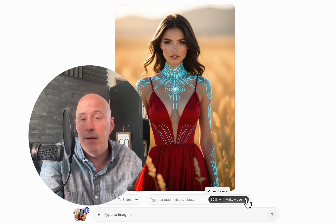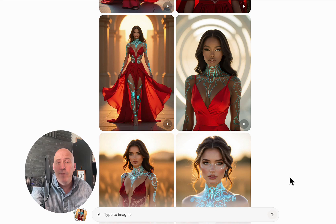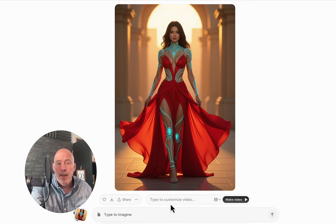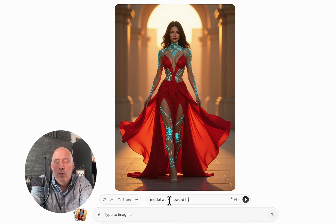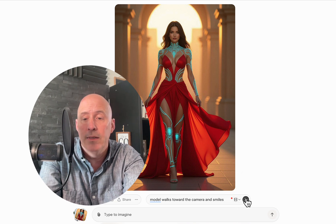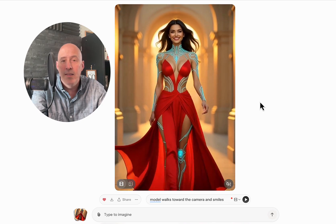If you don't click a preset, just click on Make Video. Here's our video, but we can go below and take a look at some other versions of this image. Let's go with this one here. Click on that one and we can decide — model walks toward the camera and smiles. We can use our video presets, such as spicy, fun, or normal. Click right here on the play button and off we go. Here's our model walking towards the camera and smiling at the camera.